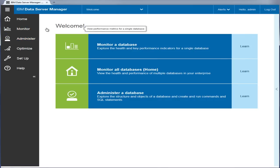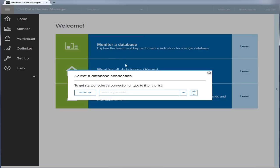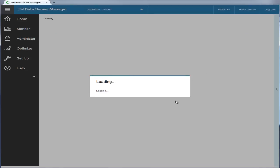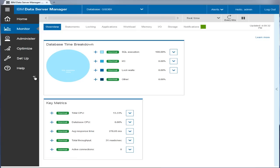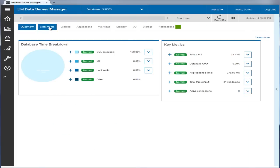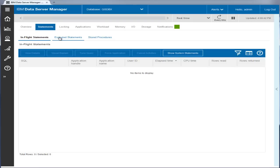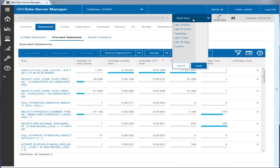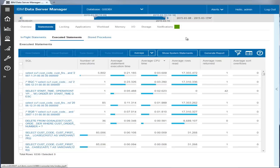Data Server Manager Enterprise Edition continuously stores monitoring metrics in the repository database to provide you with both historical data and real-time data about your databases. For example, you can generate a report or look at the executed SQL statements over a specific time period to identify frequent and long-running queries.